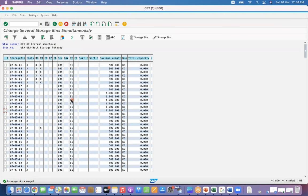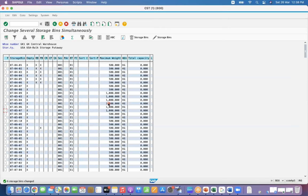Same way, you can update the storage bin type, storage section, total capacity, or any of these fields by using LS11 transaction. I hope this video has helped you understand that this functionality is available in SAP standard without running any ABAP help or LSNW kind of thing.